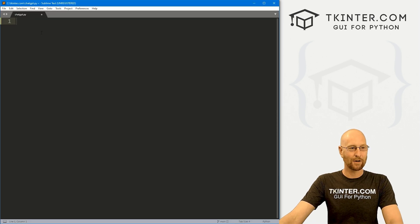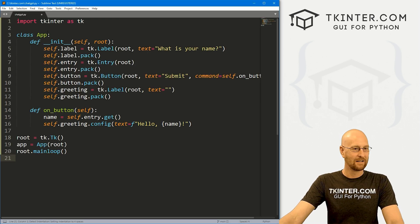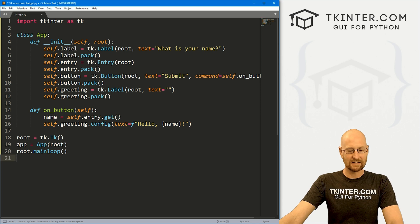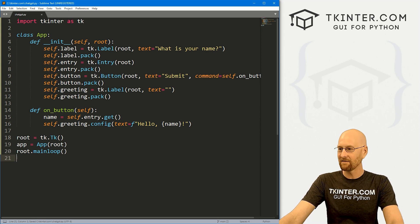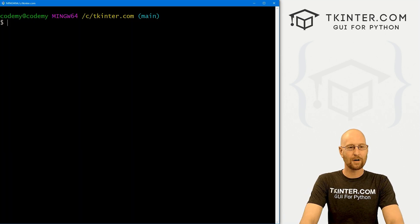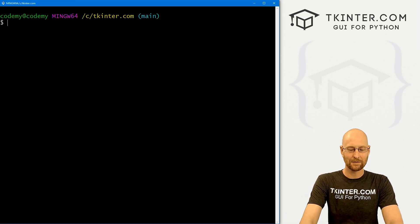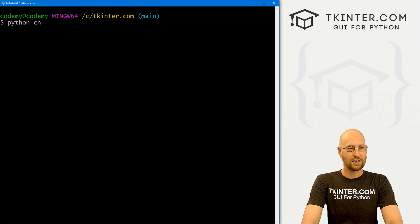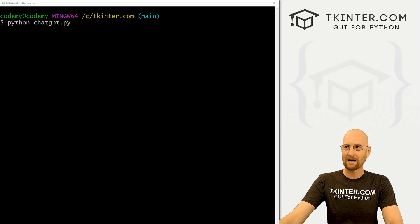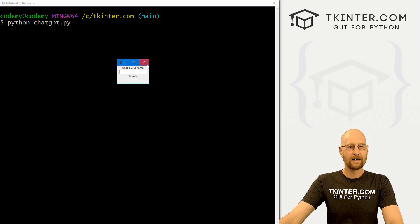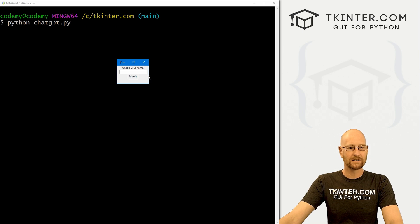So I've got a file. I'm calling it chatGPT.py. I'm just going to paste this stuff in here and save it. Head over to our terminal. I'm in my C slash tkinter.com terminal. And let's run Python chatGPT.py.